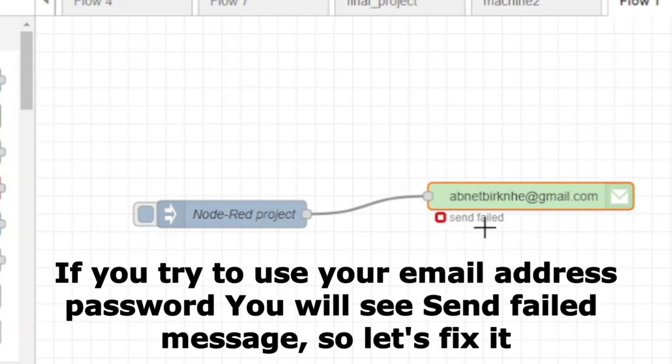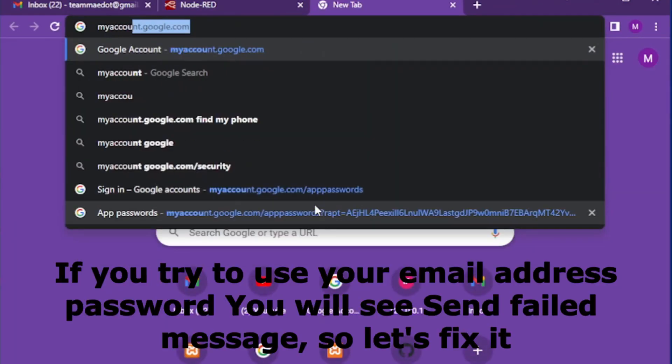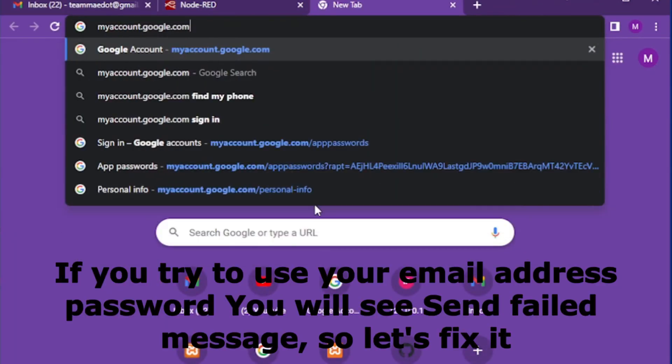This error happened because Google no longer supports less secured app access for the sake of security. Okay, let us fix it.